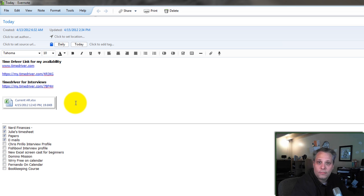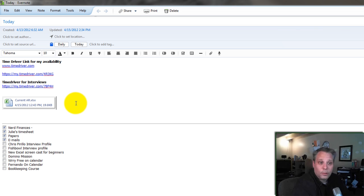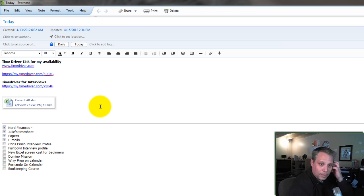As you can see, I keep my current accounts receivable here. Because that's something I like to look at often, especially if I have a free moment and I want to go through that and send somebody a reminder that they owe me money. That's a handy thing to have. Another Excel sheet I keep embedded on an Evernote note.